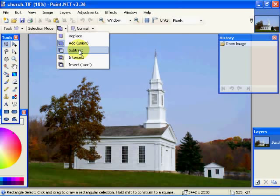The subtract mode means that the new selection that you are drawing will be subtracted from the existing selection.